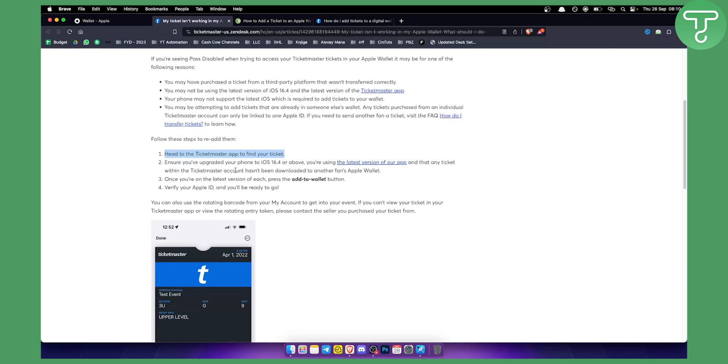Also ensure that the ticket hasn't been downloaded to another fan's Apple Wallet. If a ticket is already on another Apple Wallet, you won't be able to add it to yours.